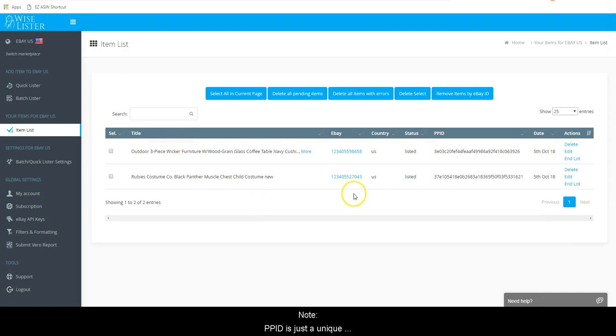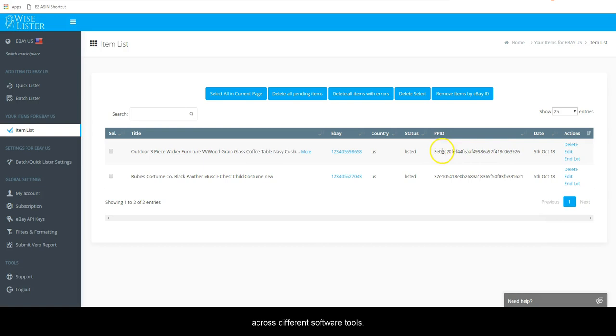Note, PPID is just a unique identifier that is created by our system and can be used across different software tools.